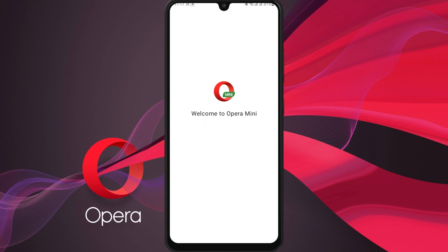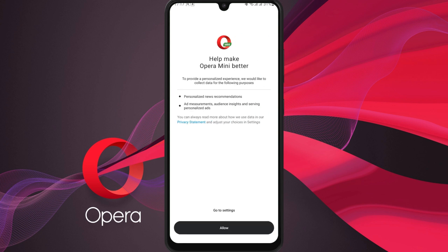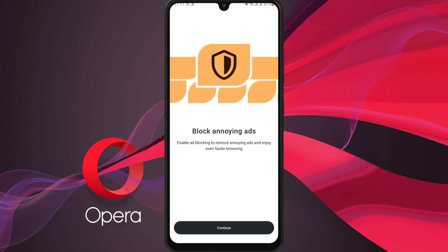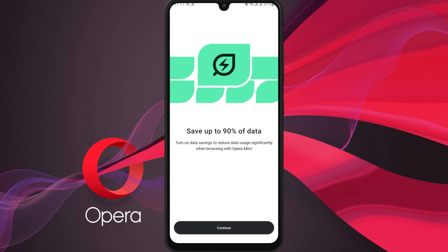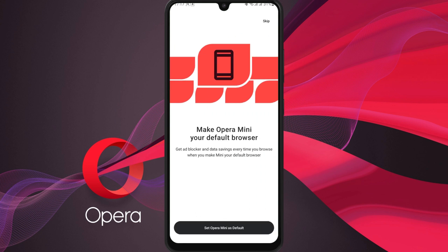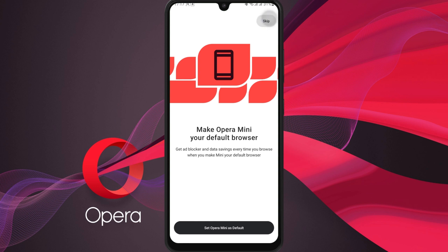And that's it. You are ready to browse faster with Opera Mini. You can even set it as a default browser, or keep it alongside your other browsers for a lightweight and quick browsing experience.